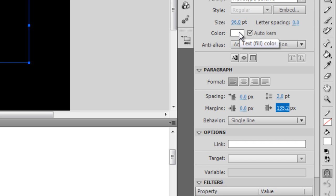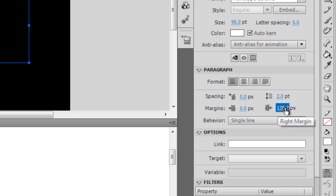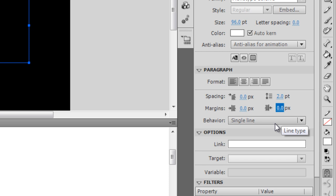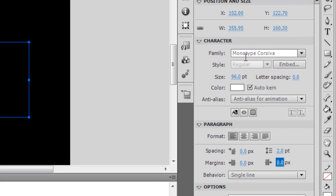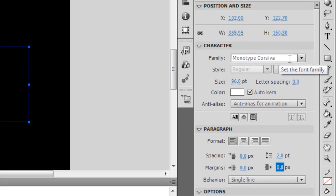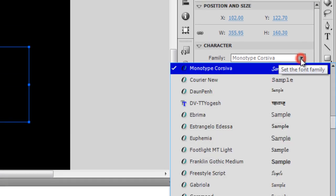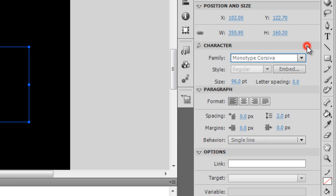The format is left aligned. The margin has been set to 135, let me reset it to zero. The behavior is single line, which is fine. The font is something you can choose, but it's a good habit to embed the font.